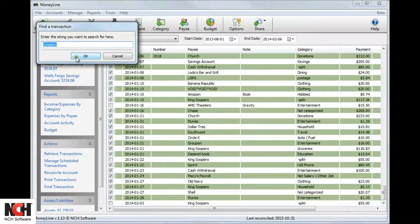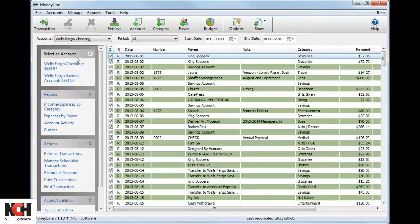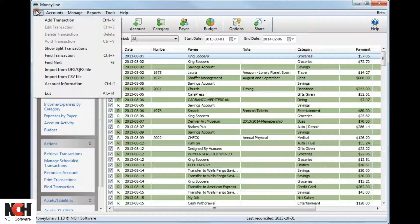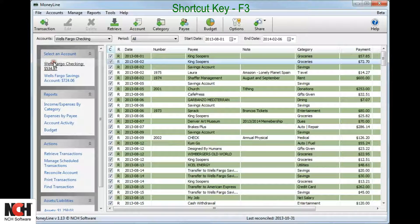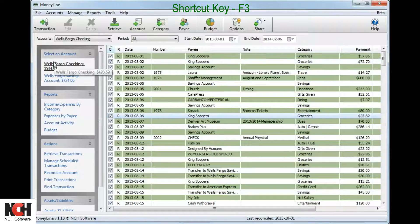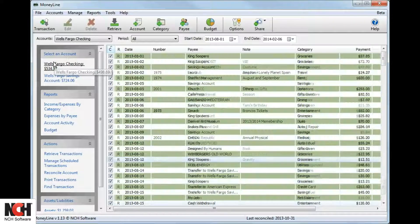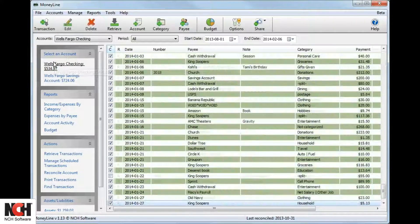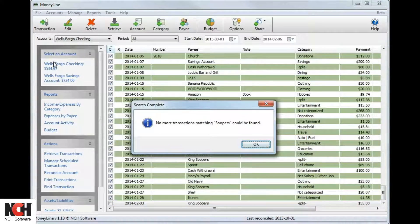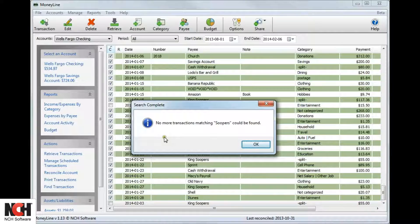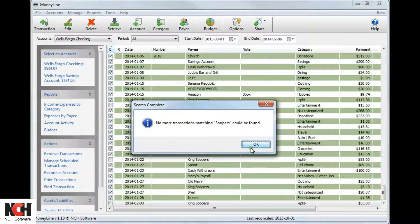To navigate to the next use of that term, select Find Next from the File menu or use the shortcut key F3. A dialog box will alert you after you have viewed all instances of that term in the transaction list.